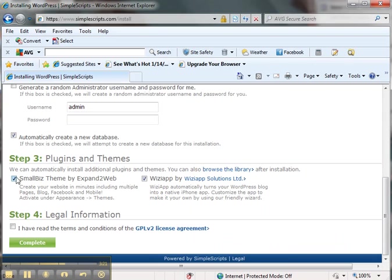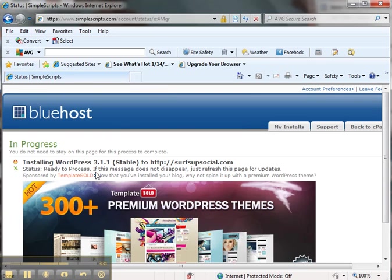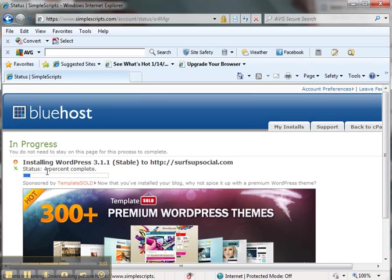I don't know what these plugins and themes are, I'm not choosing that stuff. I've read this stuff, terms and agreements, you guys might want to review that. And it's processing.